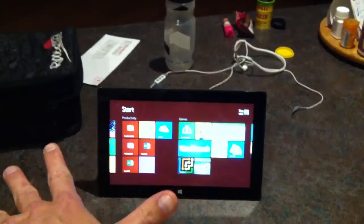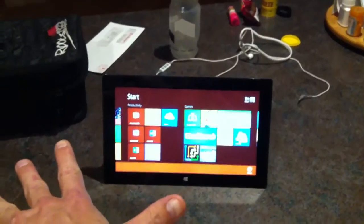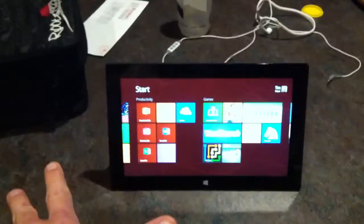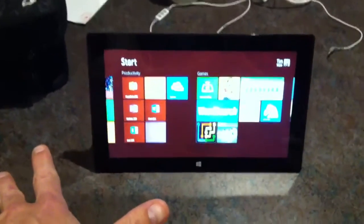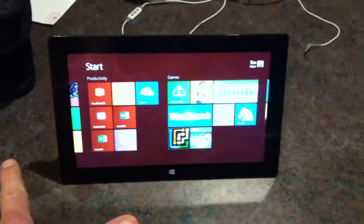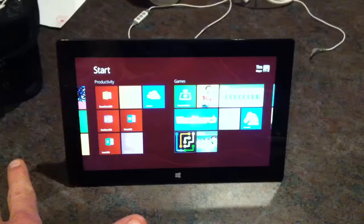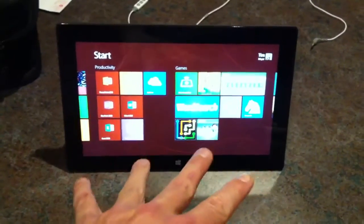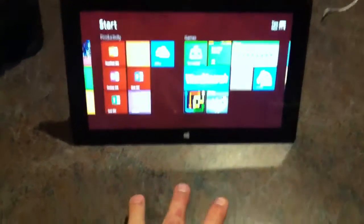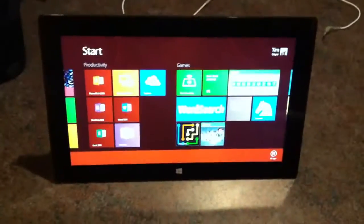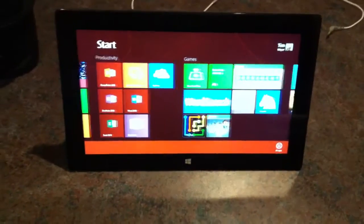So we have a defective surface — and you can see the swipe up. And there it goes again.